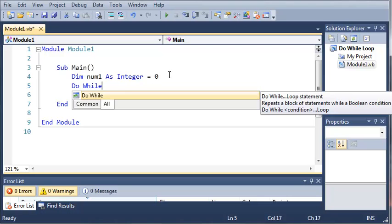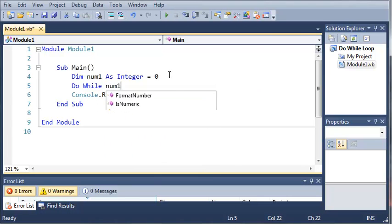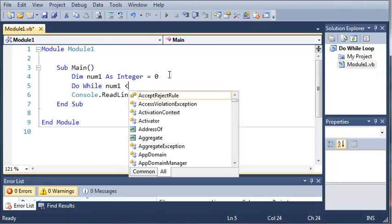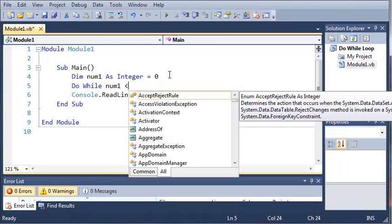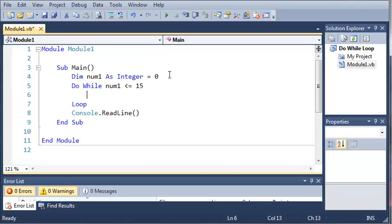So do while num1 is less than or equal to 15. Now you can see that it adds a loop for us so that it will loop back up to the do-while statement after every iteration of the loop.